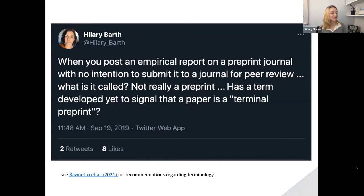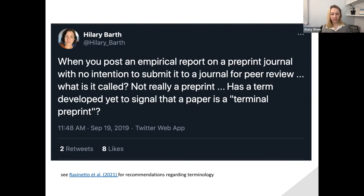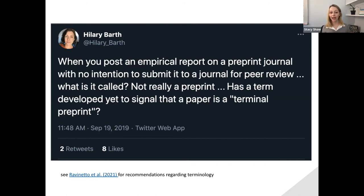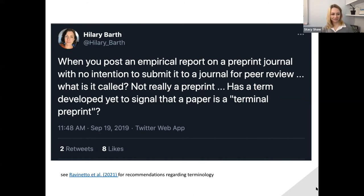Someone asked: when you post an empirical report to a preprint server with no intention of submitting to a journal, what's that called — a terminal preprint? I think the file drawer idea is key here: we spend time, energy, and other people's time collecting data, and for it to never see the light of day is a disservice. I've told people whose study fell apart to just write it up as a preprint, post it with a DOI. People interested in the topic can find it. It doesn't have the same CV impact as a published article, but you're disseminating the work in an open access way.